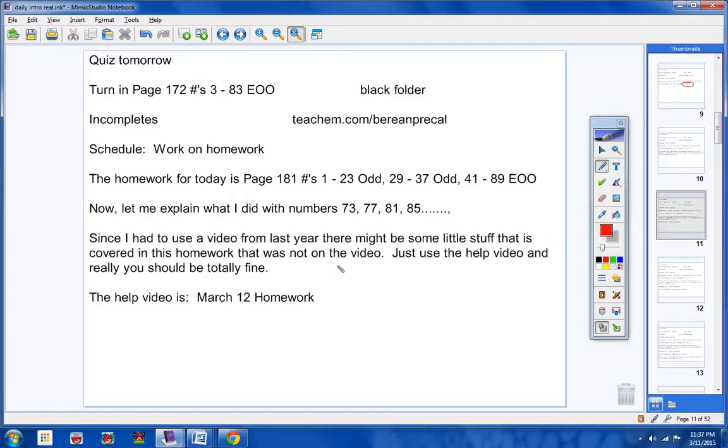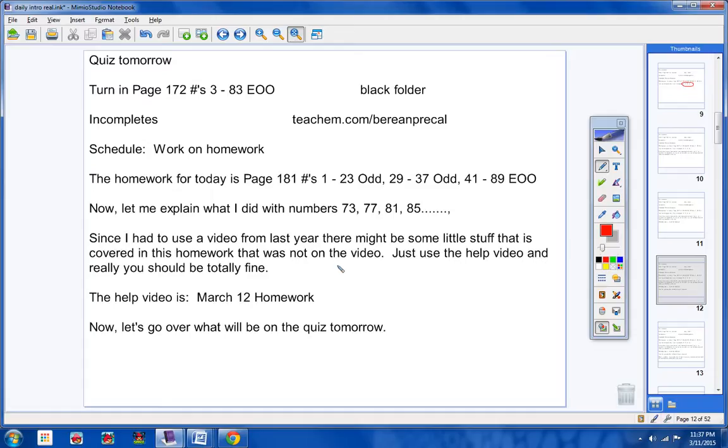The help video is March 12th homework, so I used that to help you today. And now let's go over what will be on the quiz tomorrow. And actually, the quiz material is pretty simple. Let me look at my lesson plan book here.